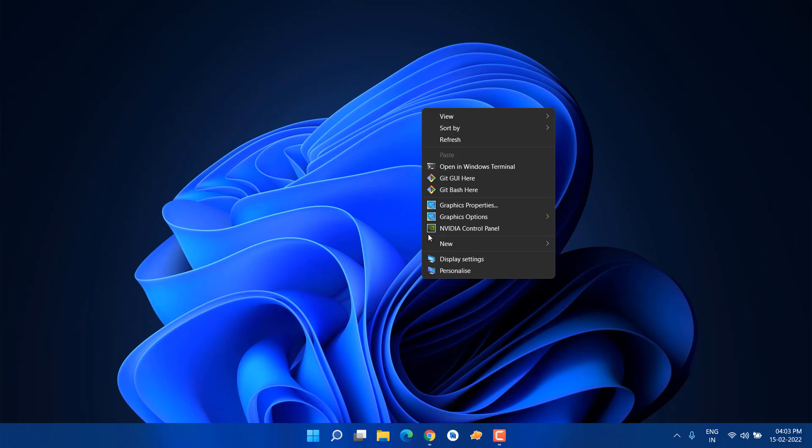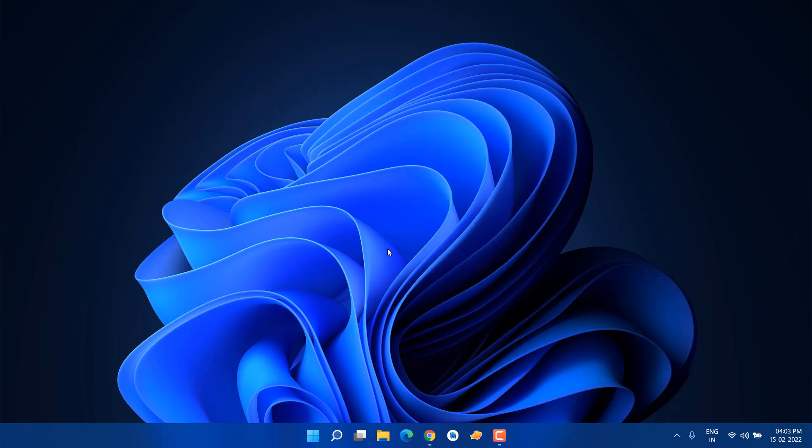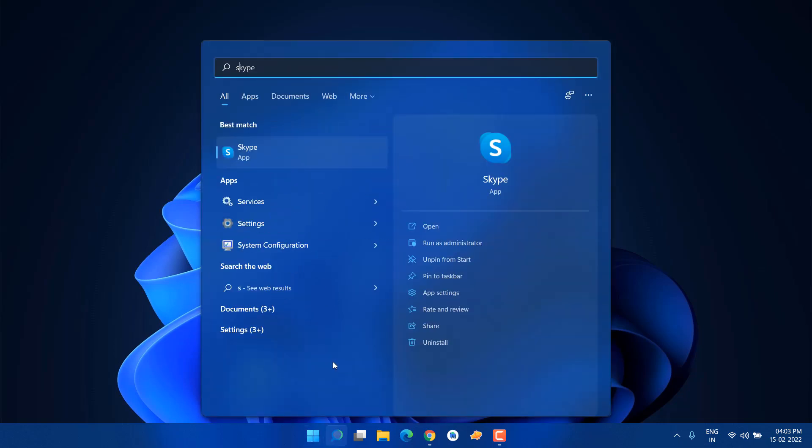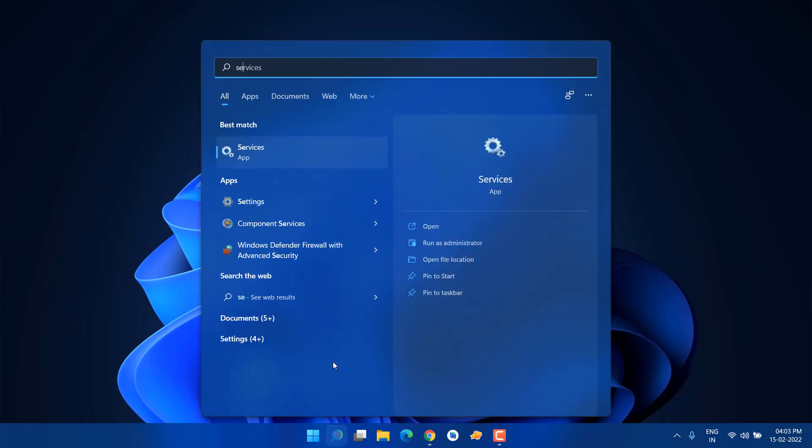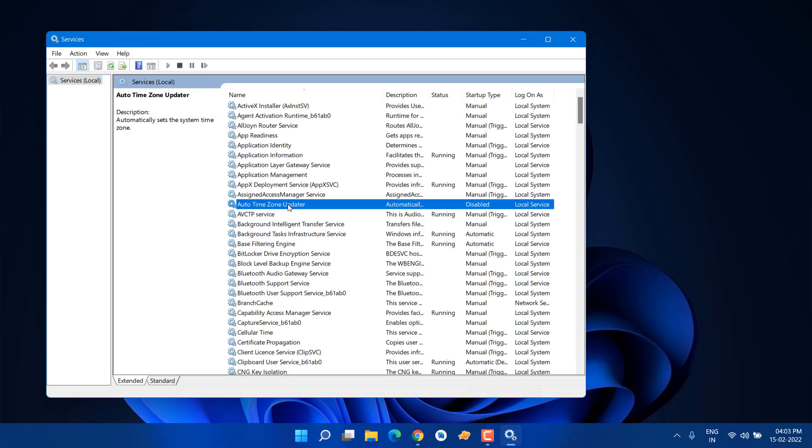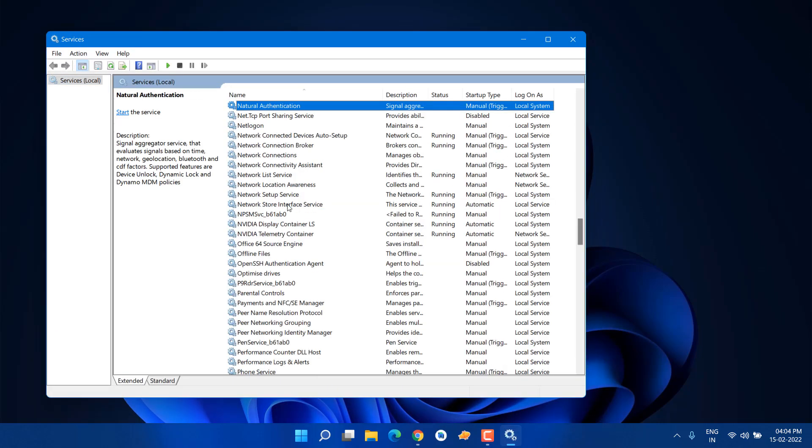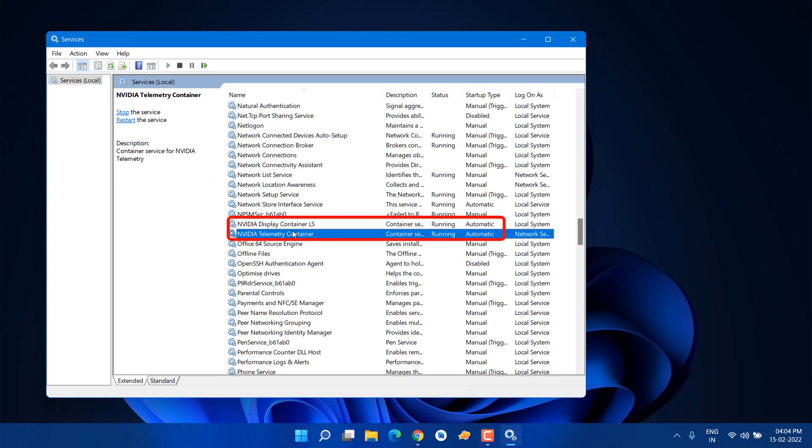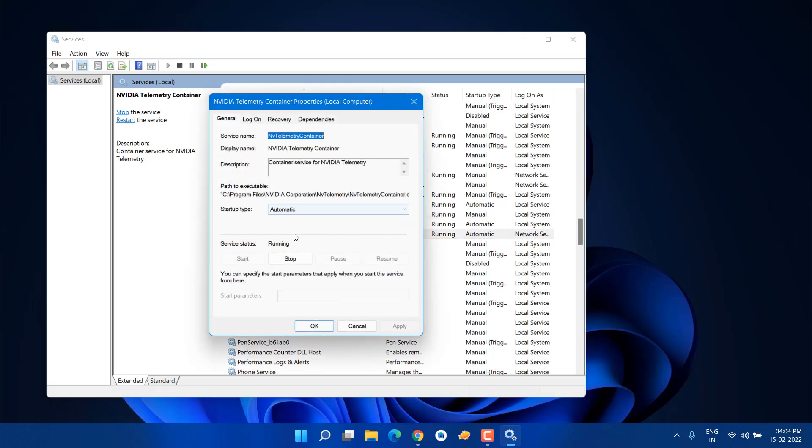Second step: you need to go to Services. Just type Services and open it, and look for NVIDIA services. Maybe accidentally you have stopped these NVIDIA services. You can see both services are running. Just go into Properties and set it to Automatic and click Apply. If it's not running, just click on the Start button.